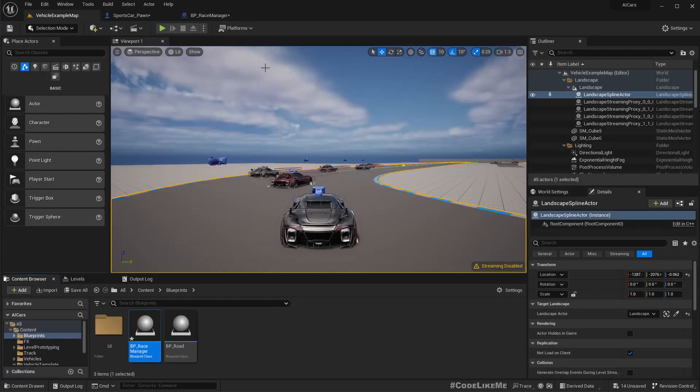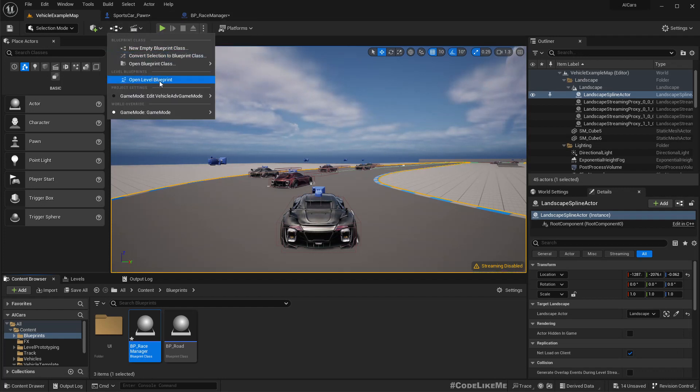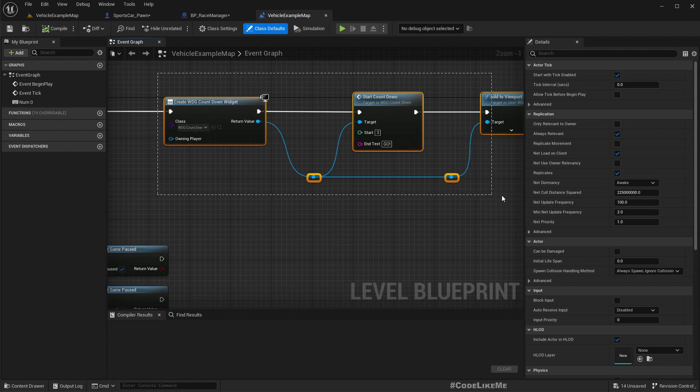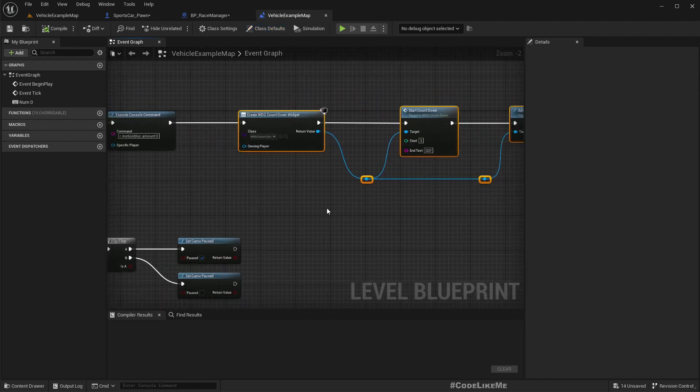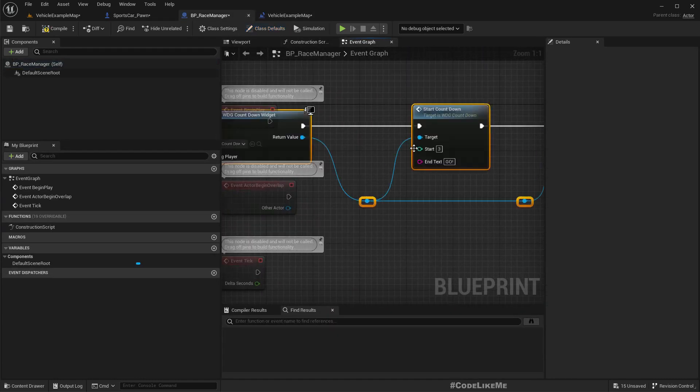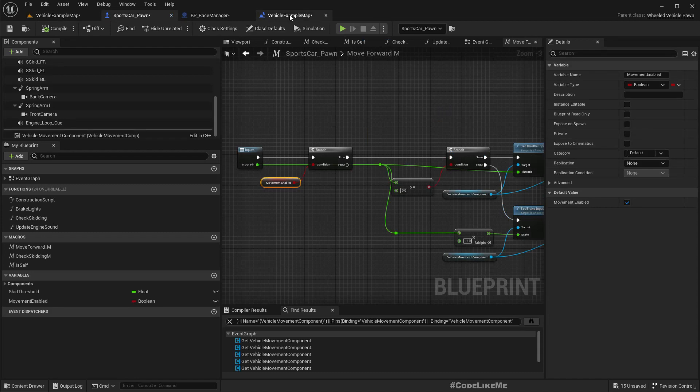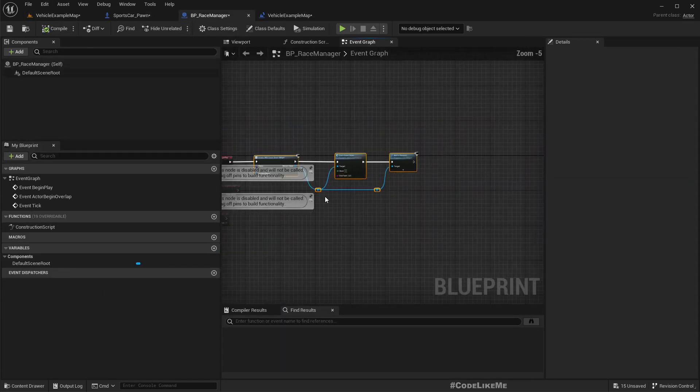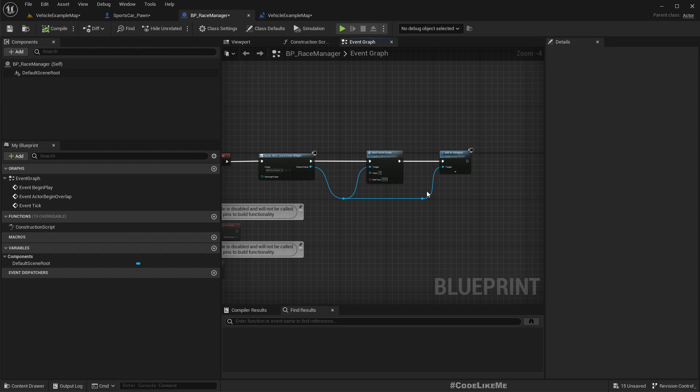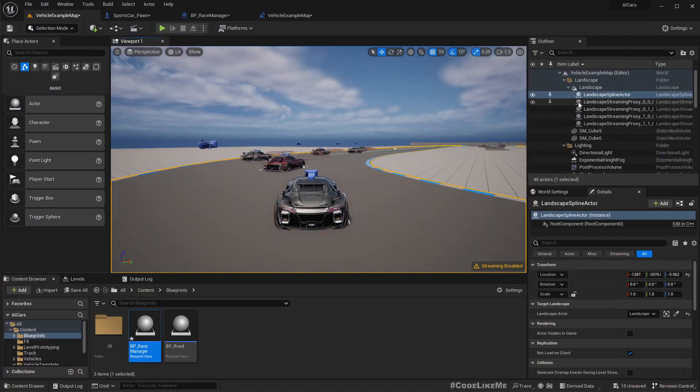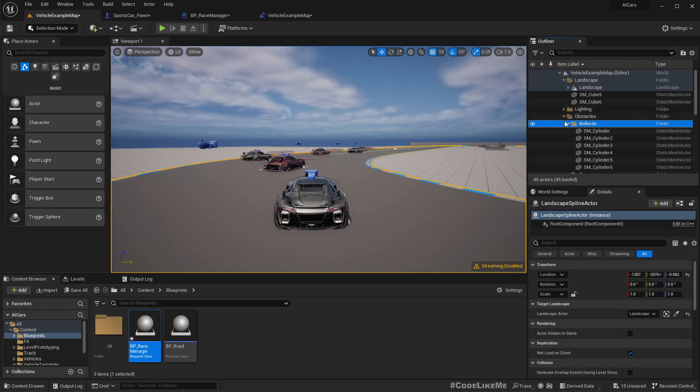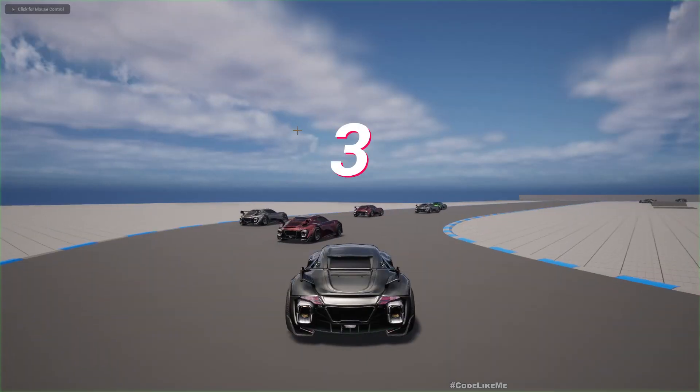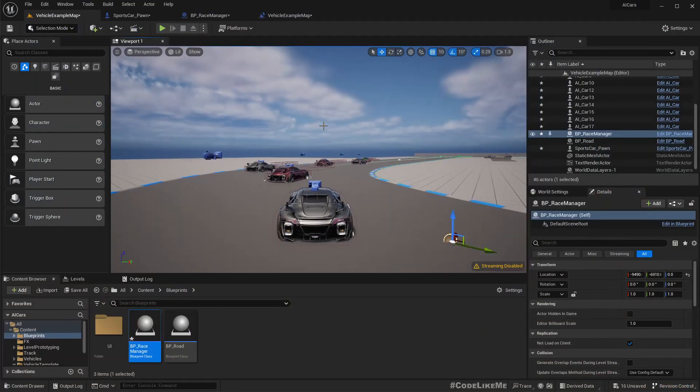Now here, if you remember, I added this widget which shows the countdown in the level blueprint. Now let me cut that from here and paste it into the begin play of the race manager, so that the countdown part and starting the race part will be controlled through the race manager. Right, let me just quickly check. The countdown is not happening because I didn't add the race manager into the level. Okay, now we should get the countdown.